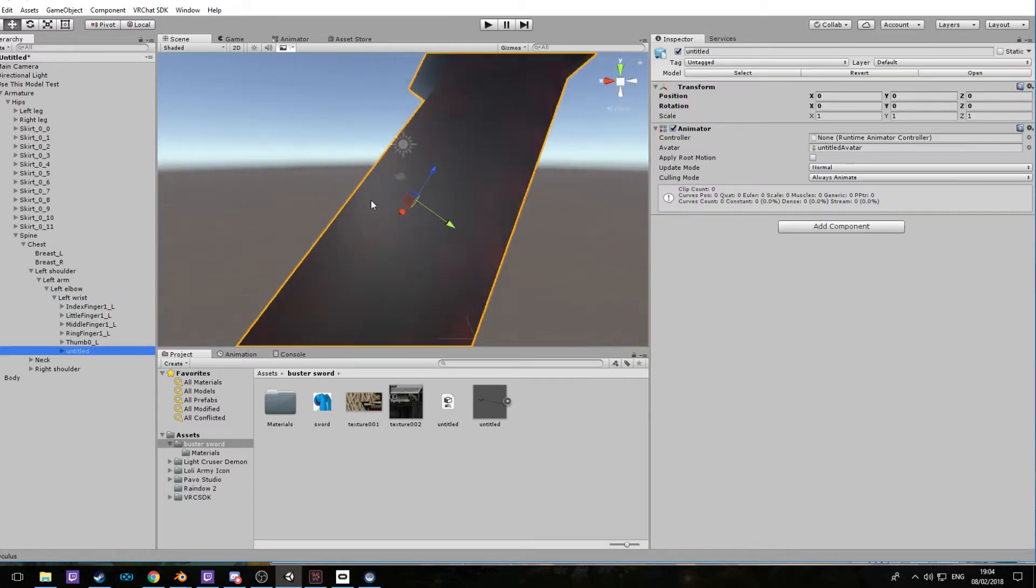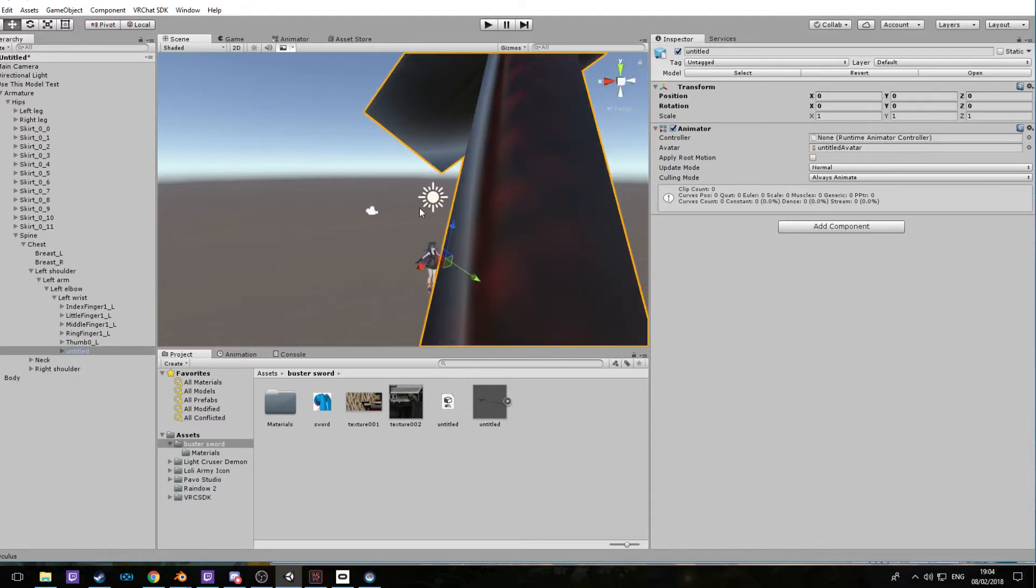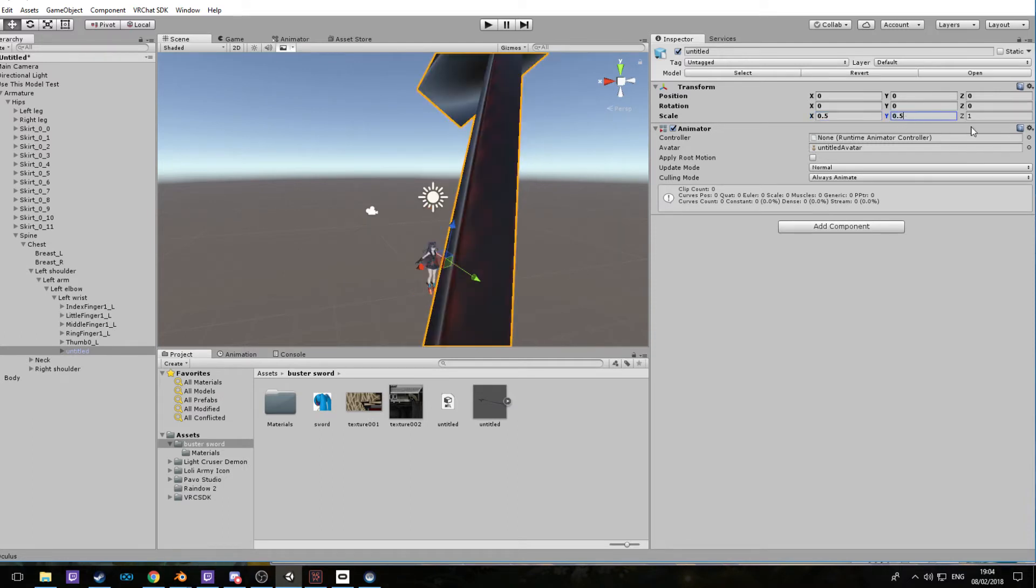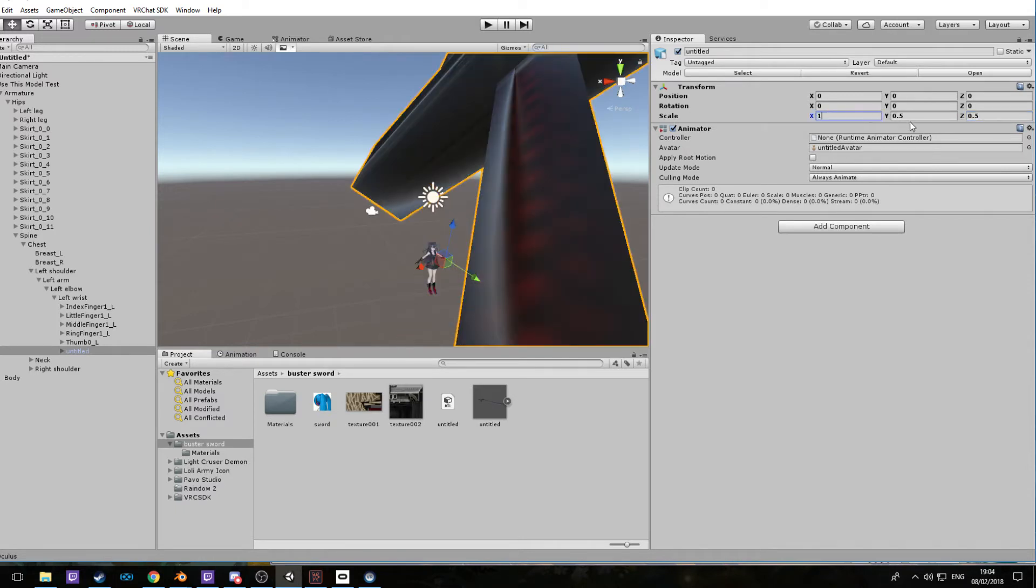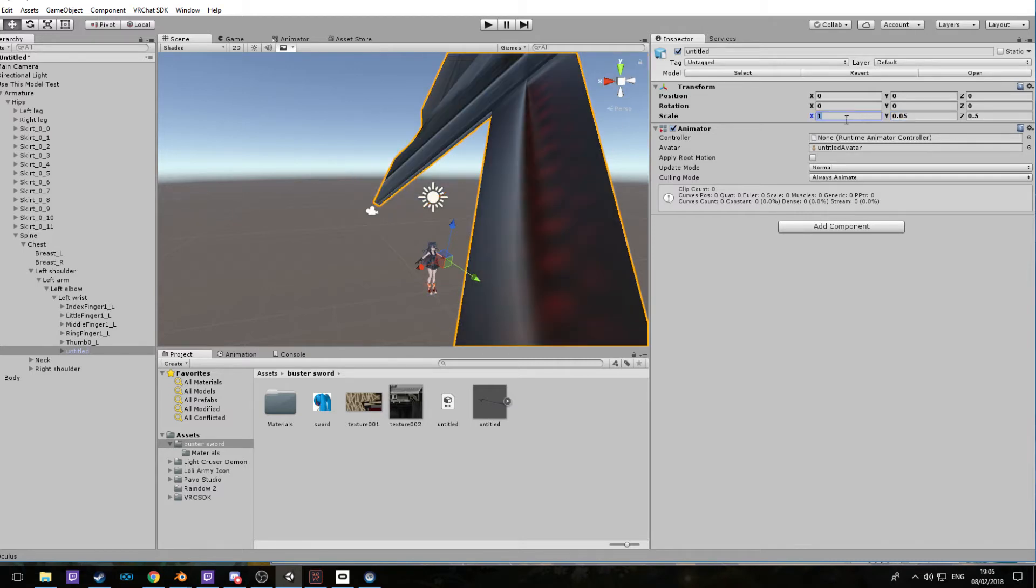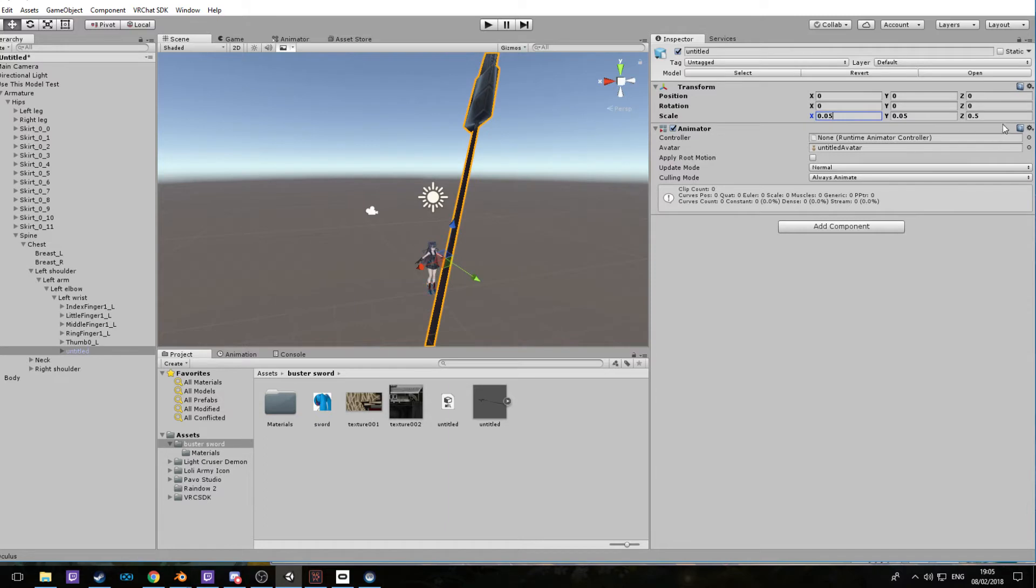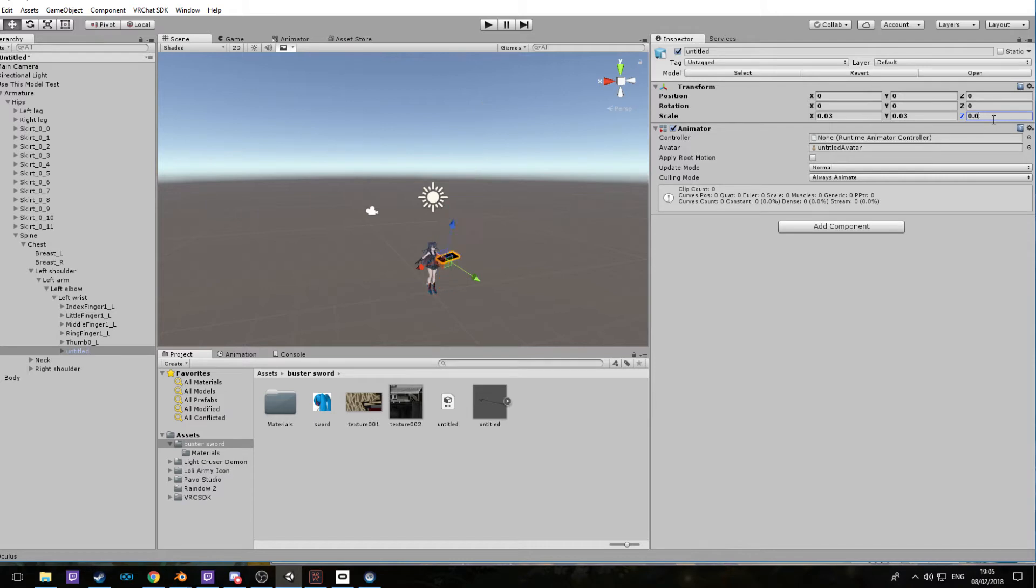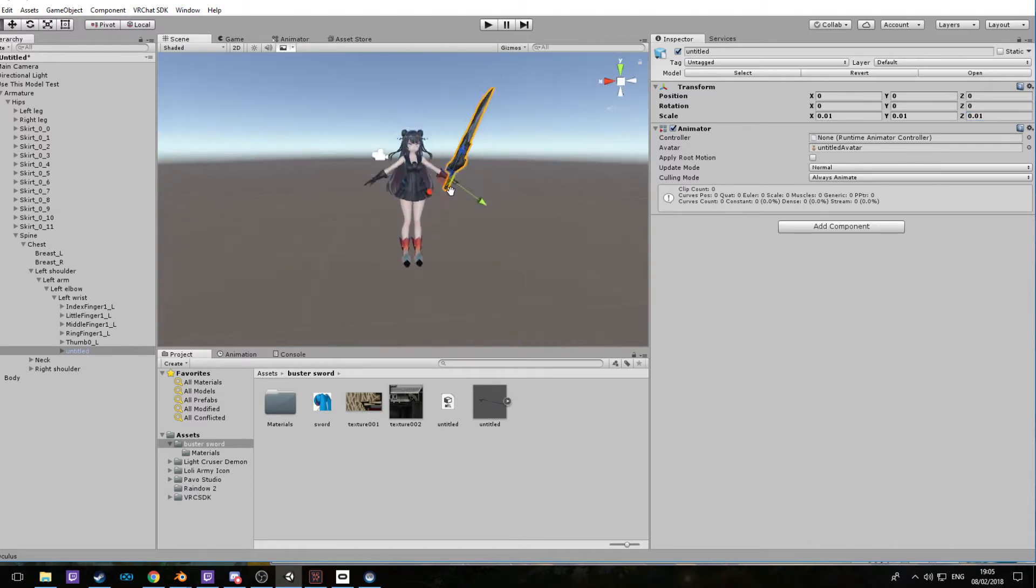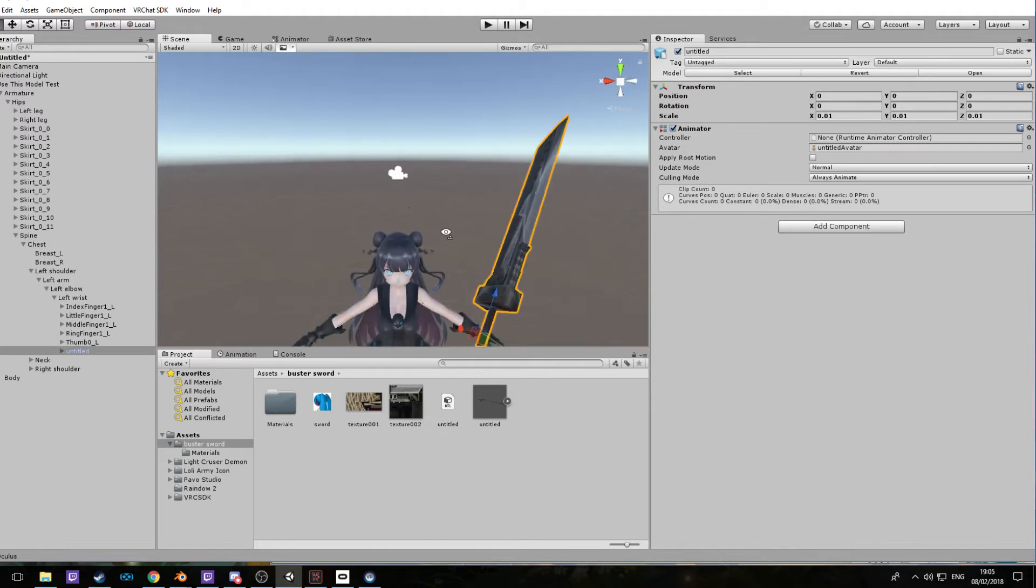Now take this, drop and drag onto the left wrist. You're going to have a very big buster sword right now. Don't worry about that, we can scale it down. So just go to here and find a scale that works. This is always the fun part, trying to scale it down correctly.